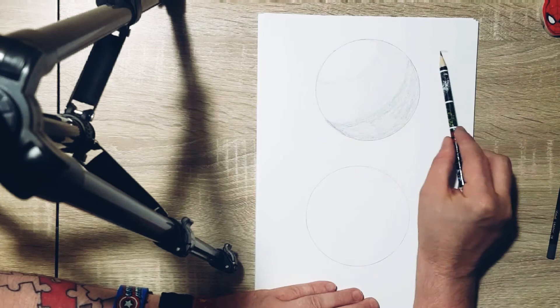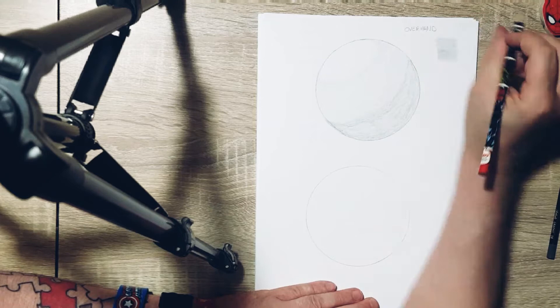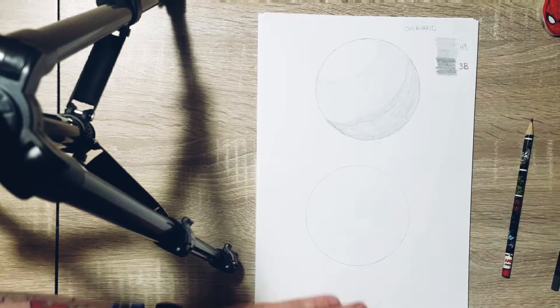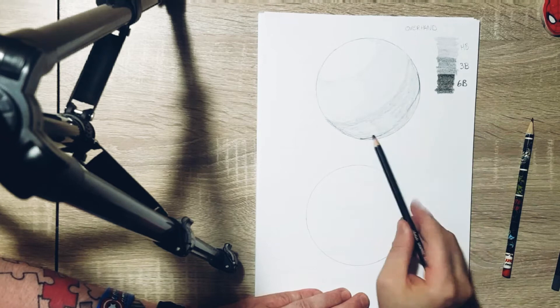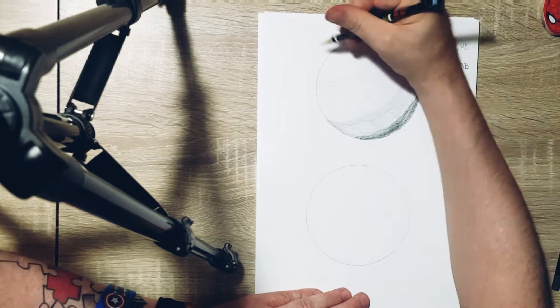Now as you can see I'm putting in the wee bits there of the difference between HB, 3B and now the 6B that I'm using. 6B obviously being darker. The higher the B the darker the actual lead, it's always a nice thing to remember.